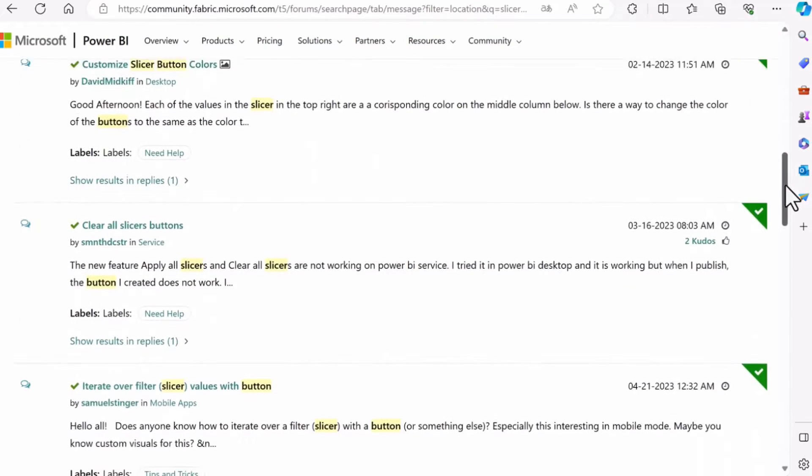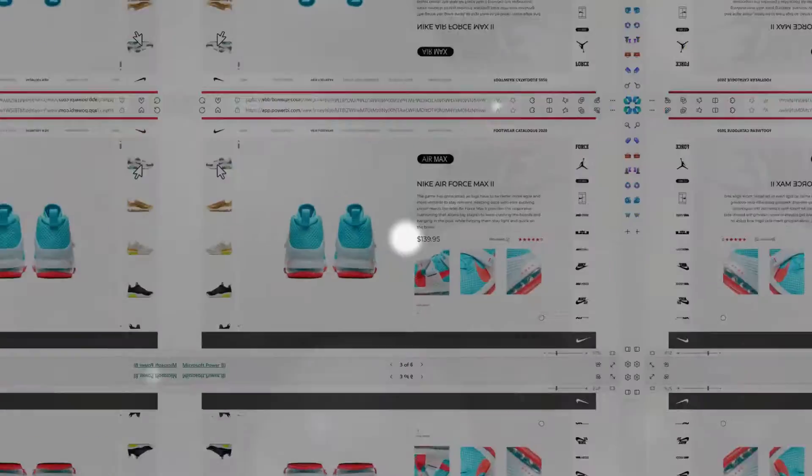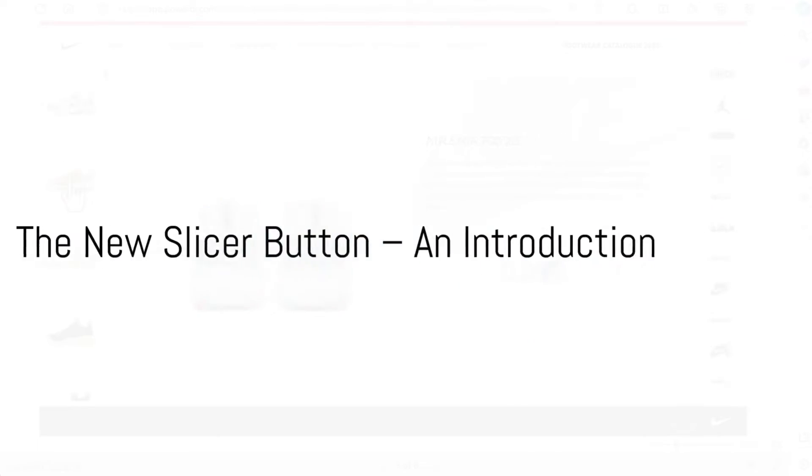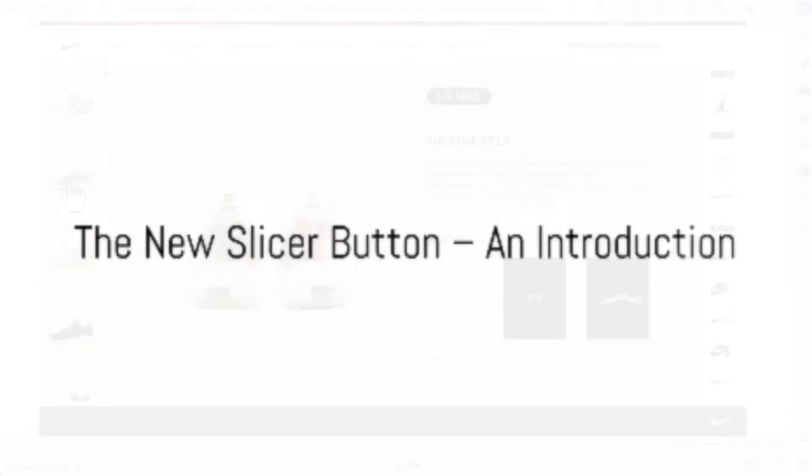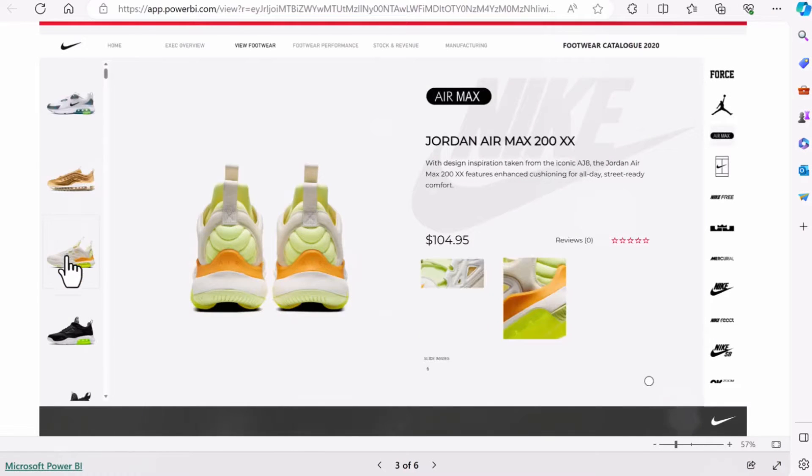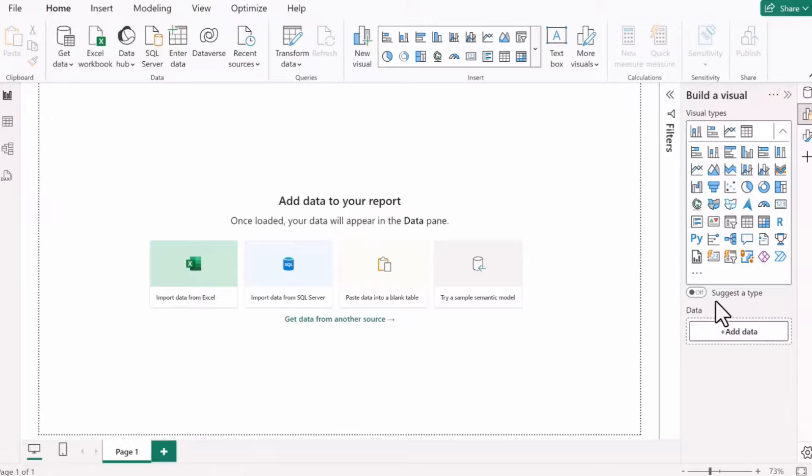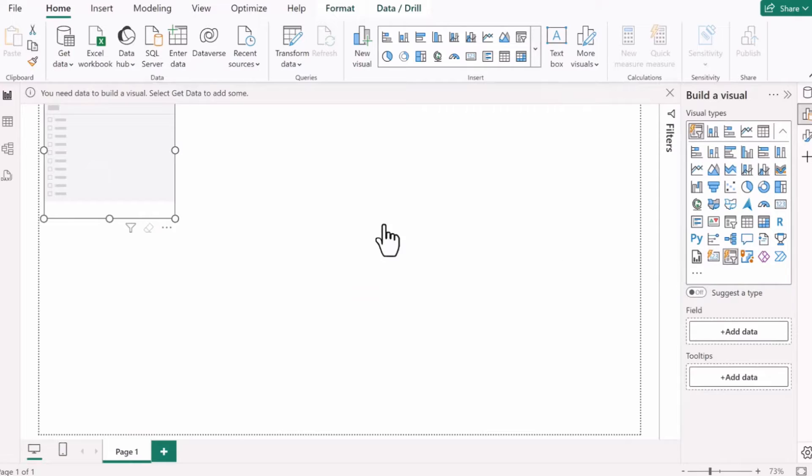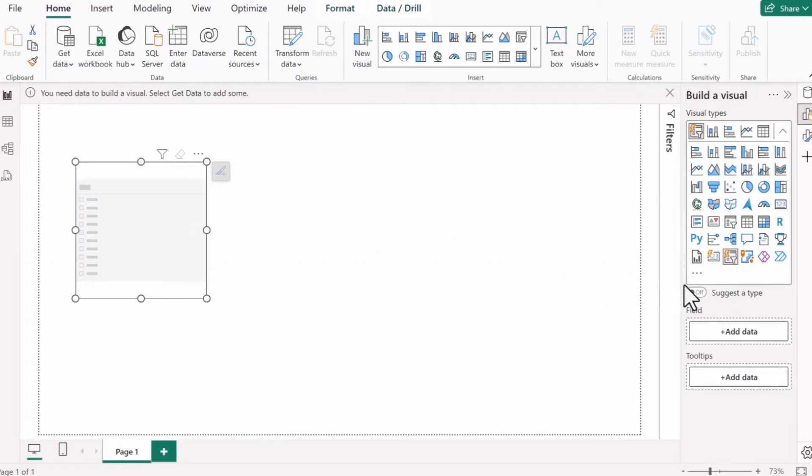But there's good news. Power BI has introduced a new improved slicer button. Welcome to the new slicer button in Power BI, designed to offer enhanced customization and ease of use. In response to your feedback, Power BI has reimagined the slicer button.